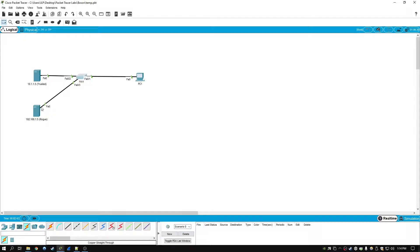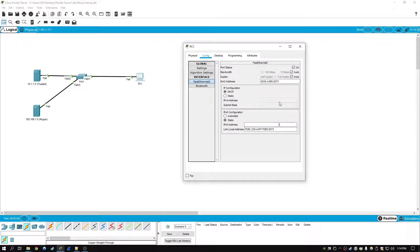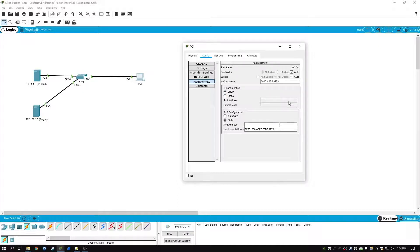it sets all interfaces to untrusted. See here, so what we just got there was a link local address. So we didn't get a DHCP address successfully.